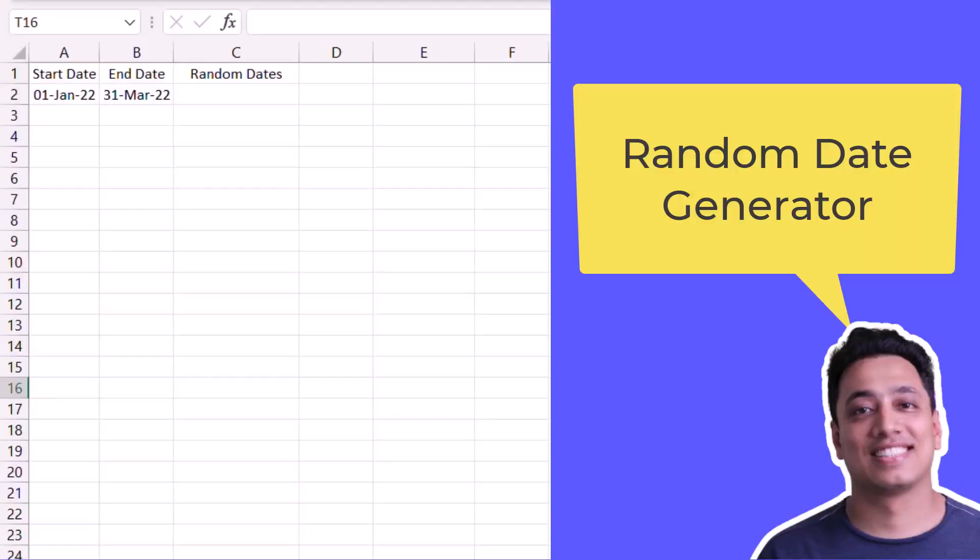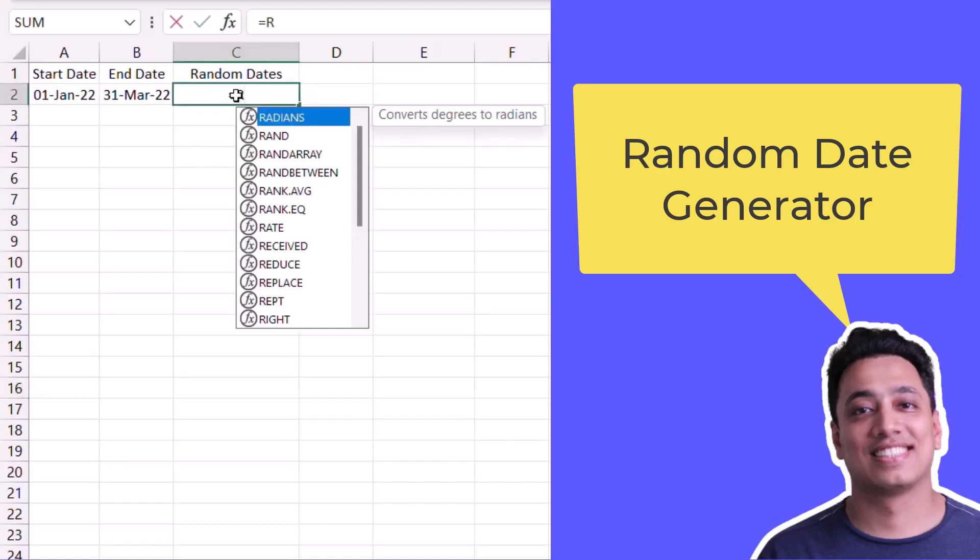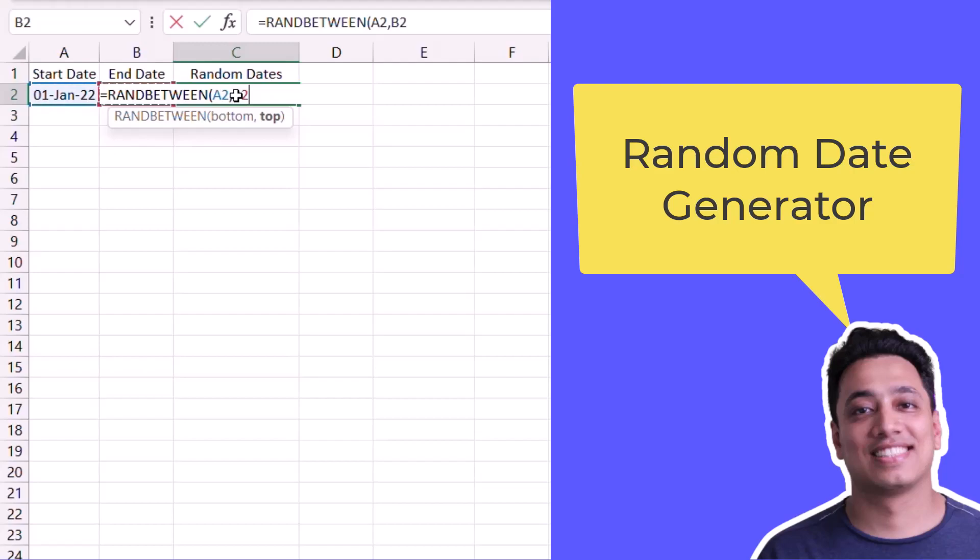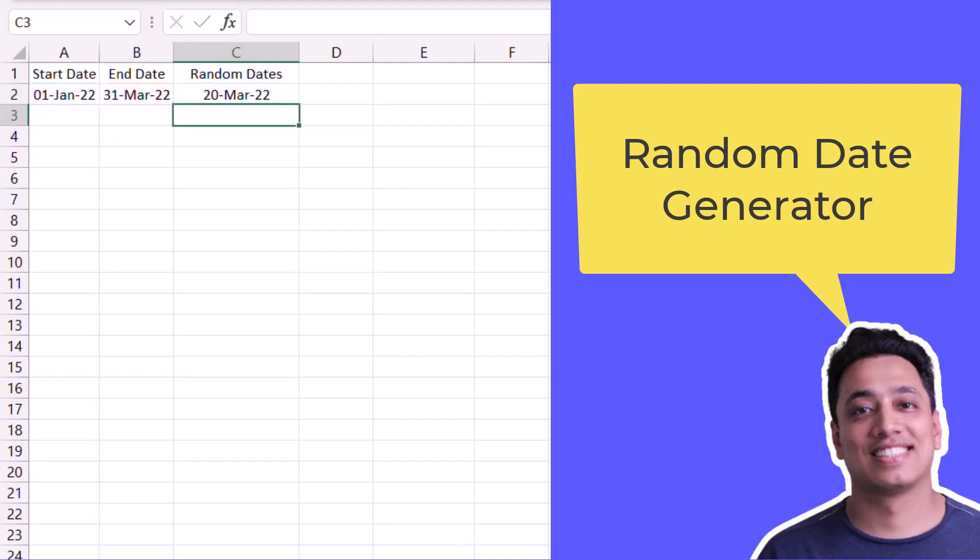Here I will use two different functions to generate random dates. The first function is RANDBETWEEN. I will specify the first date and then the ending date, so this is a range of dates within which I want to generate these random dates. Now, the moment I hit enter, it returns a random date which is between these two dates.